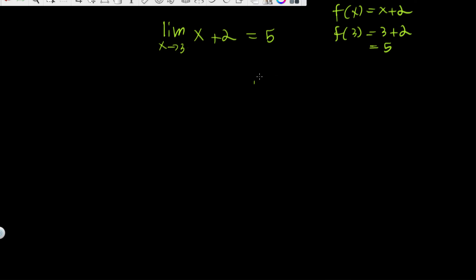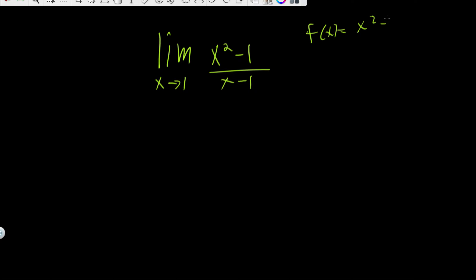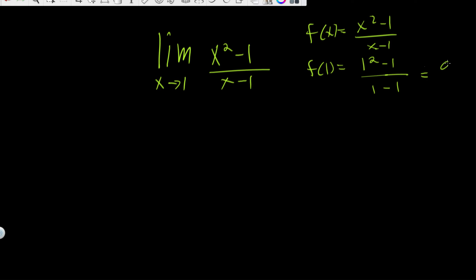That one's pretty easy. Let's do a more complicated one. The limit as x approaches 1 of x squared minus 1 over x minus 1. So f of x equals x squared minus 1 over x minus 1. The first thing you should try is to just plug in the value given. If the function is defined at that point, the limit equals the function at that point. So f of 1 is 1 squared minus 1 over 1 minus 1. The numerator is 0 and the denominator is also 0.